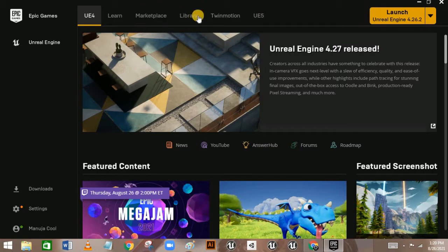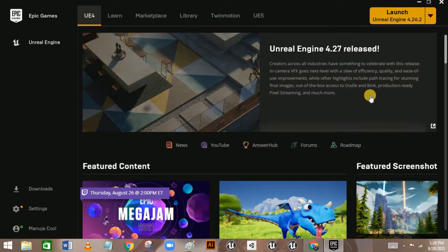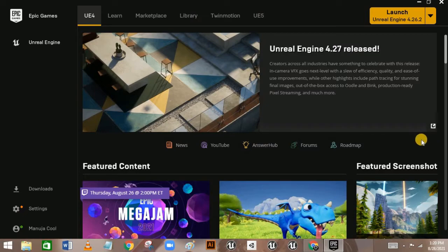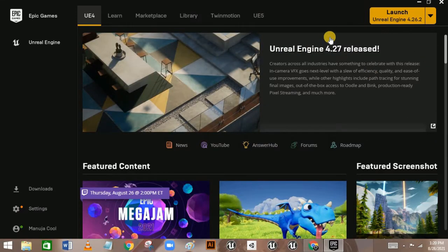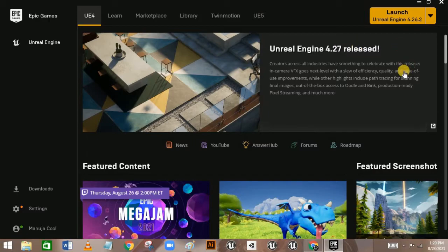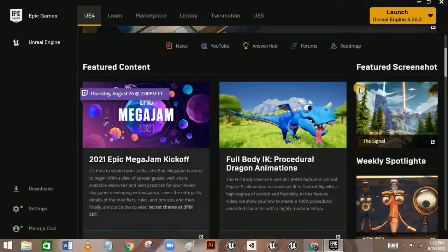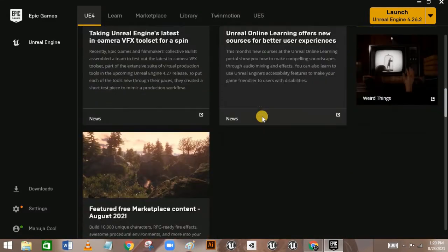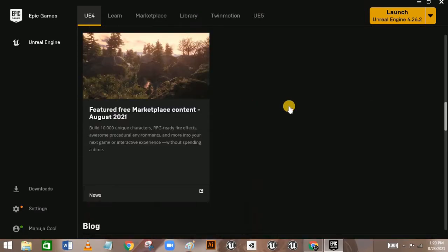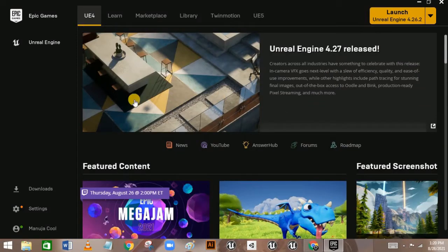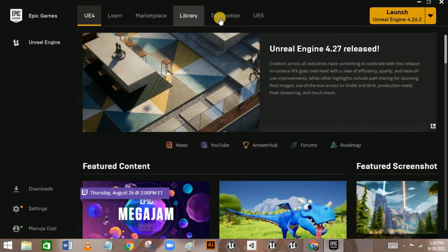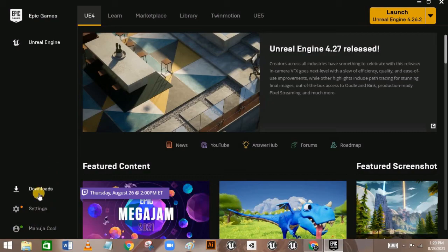At the startup screen of the latest version of the Epic Games Launcher, you can see the Featured Content section, which shows their latest news, important things, new releases. You can also see Learn, Marketplace, Library, and options including Unreal Engine 5. You can also see Download Settings. To install the engine, go to the Library section.